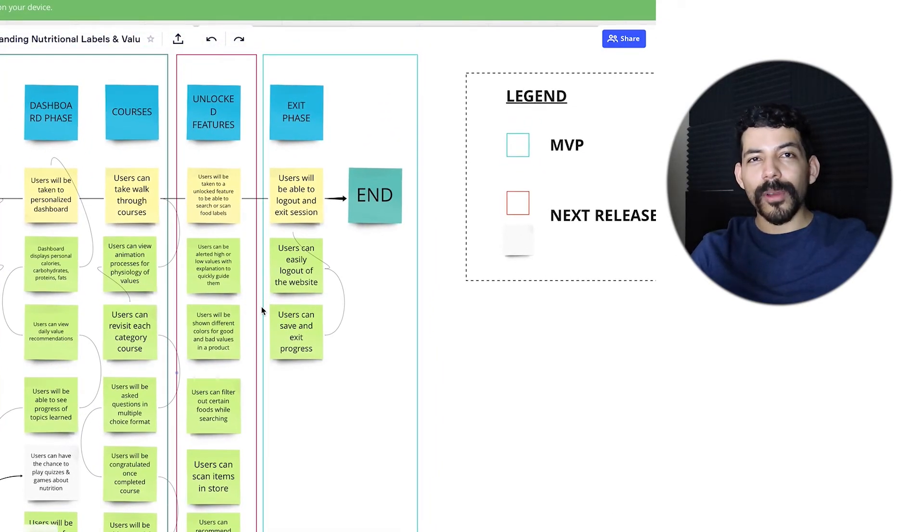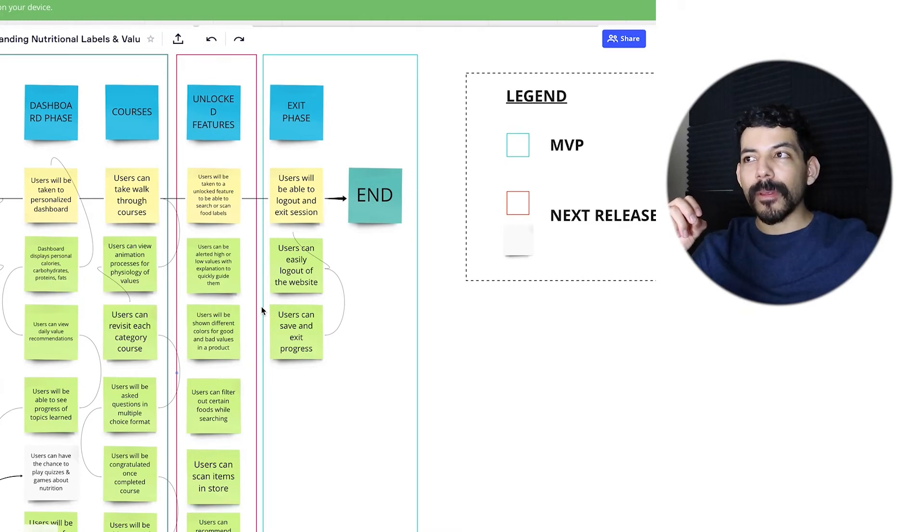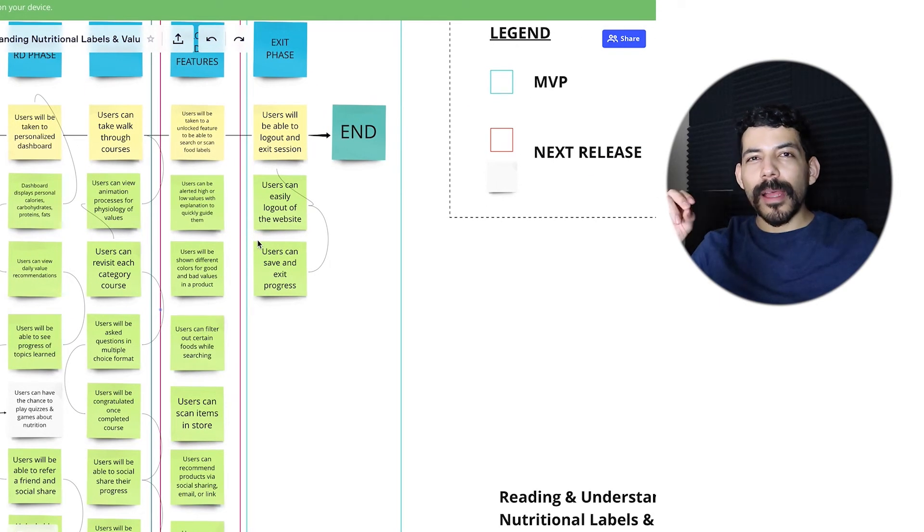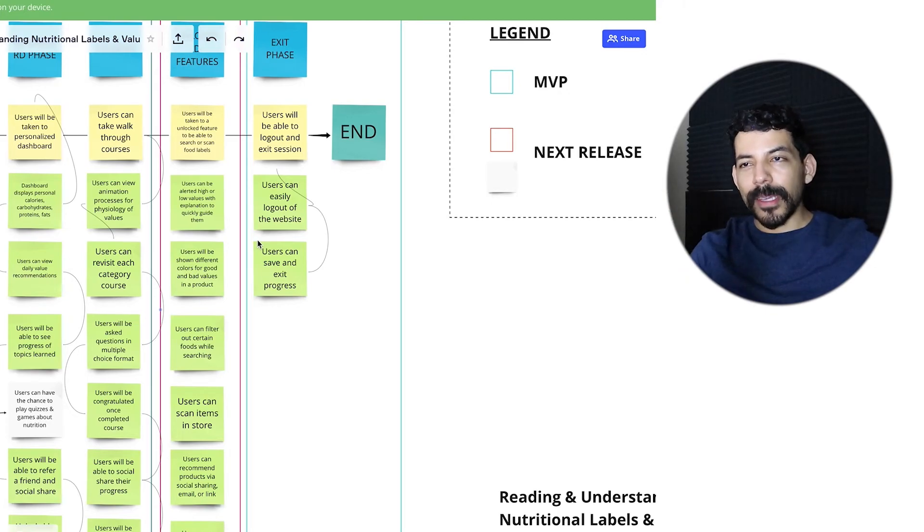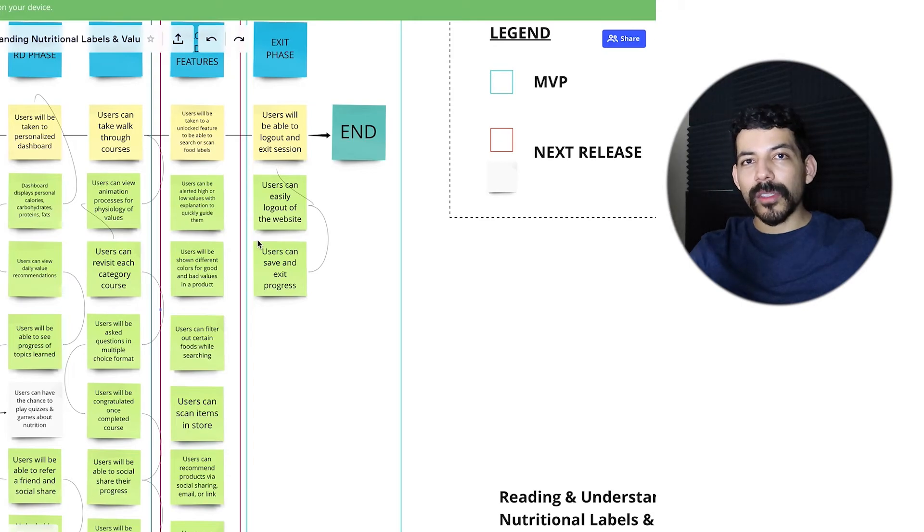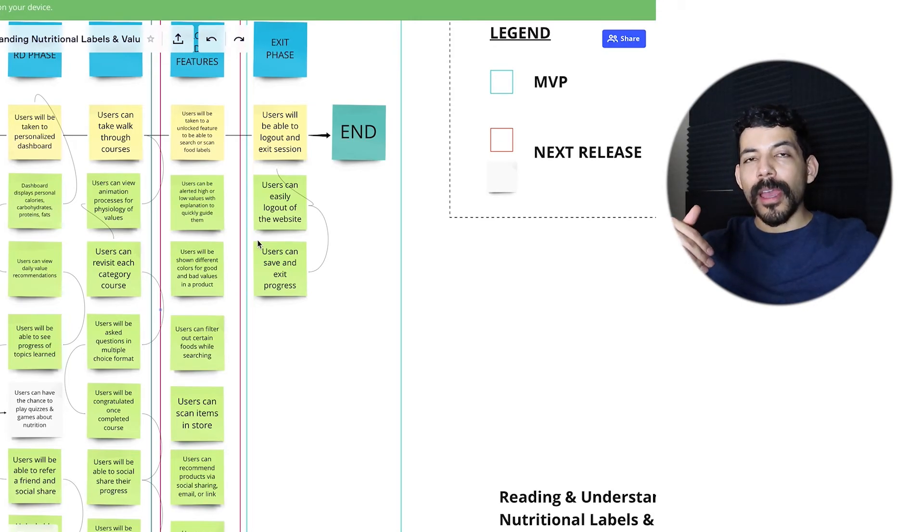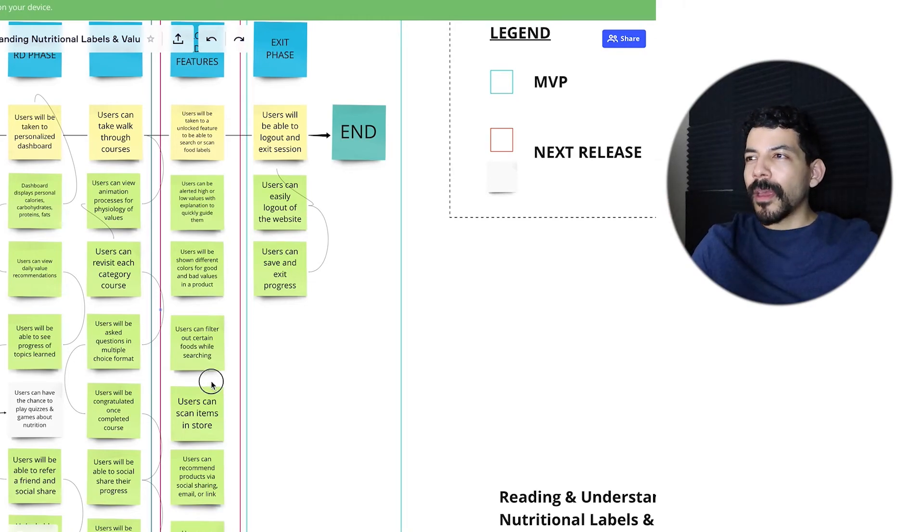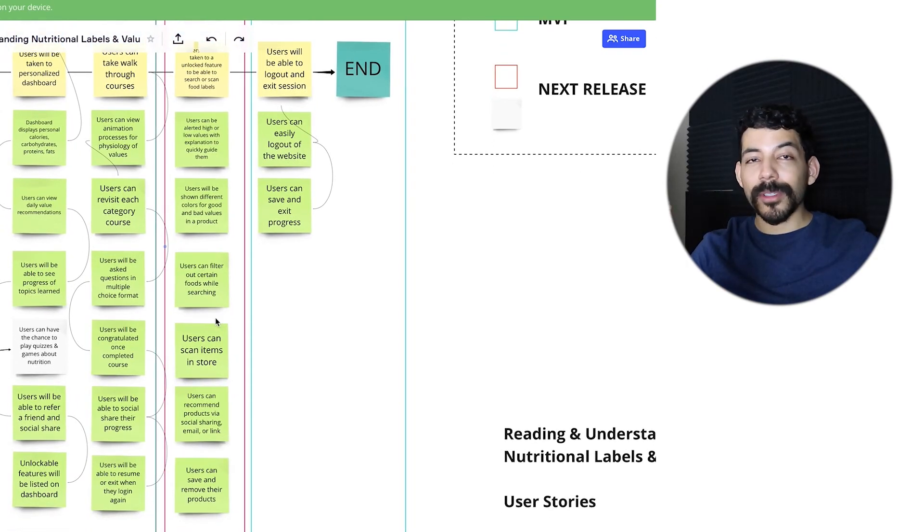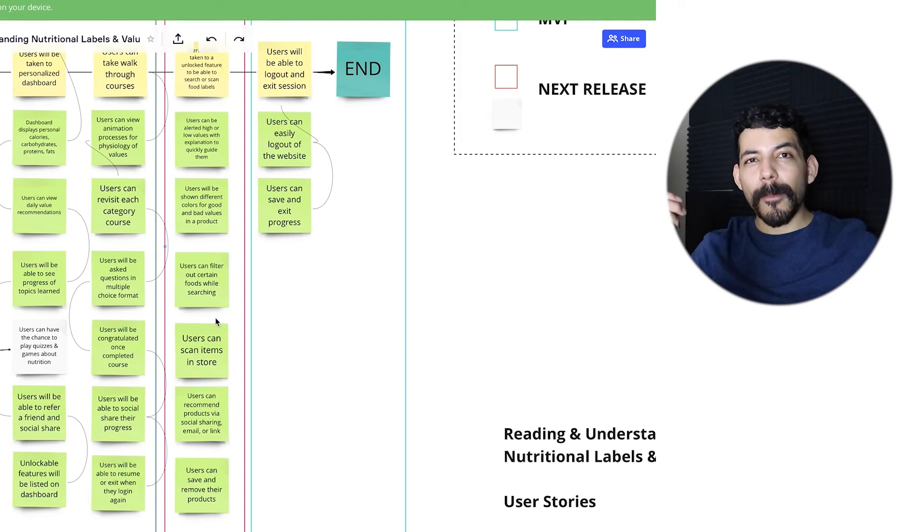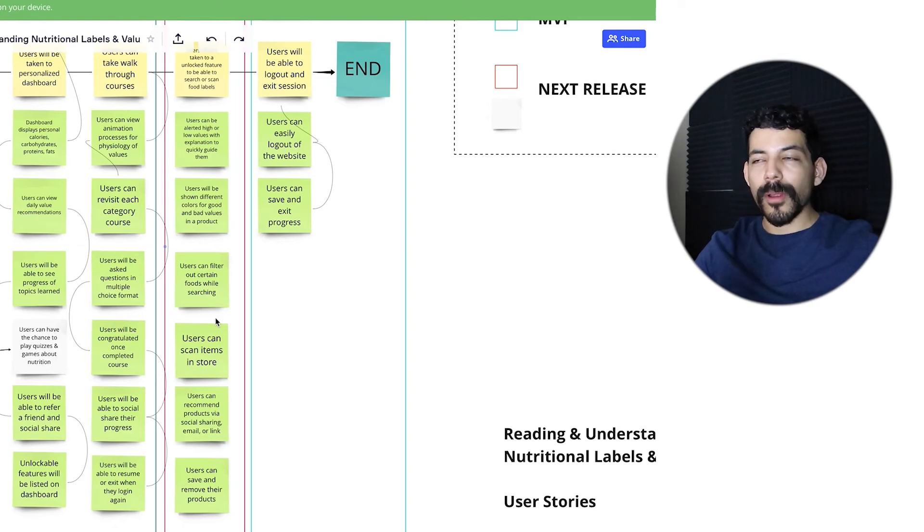The unlock feature - users will be able to scan or search for products that show nutritional information. But it won't just show the information - it'll show if a specific amount is too high or too low, and explain why, with specific colors to draw the user's attention. Users can filter foods while searching, scan items in the store, recommend products to friends, and save or remove products from their dashboard.